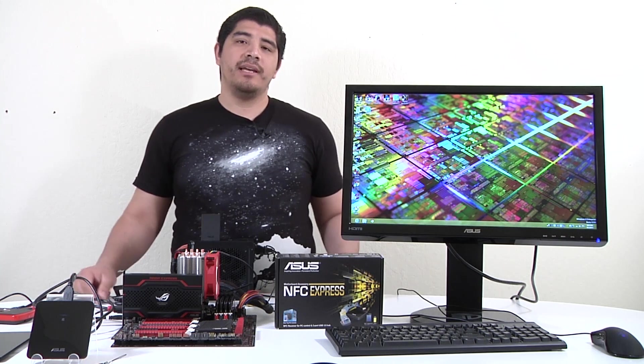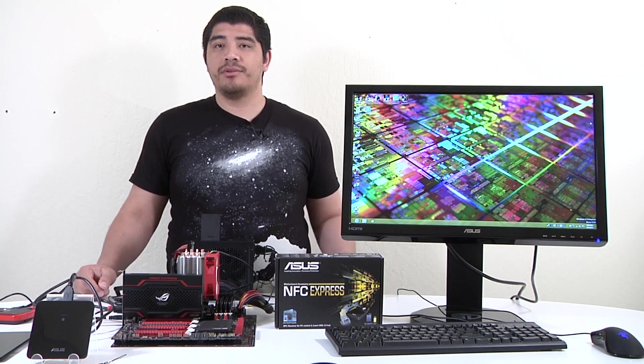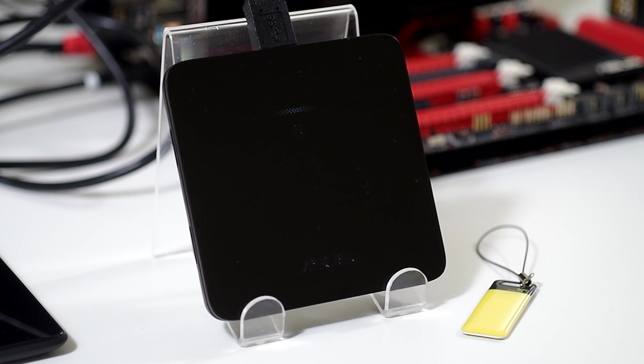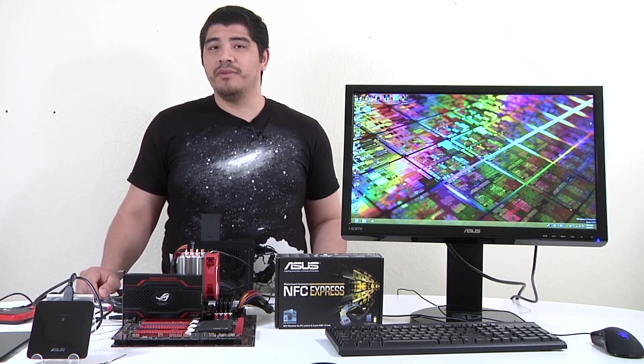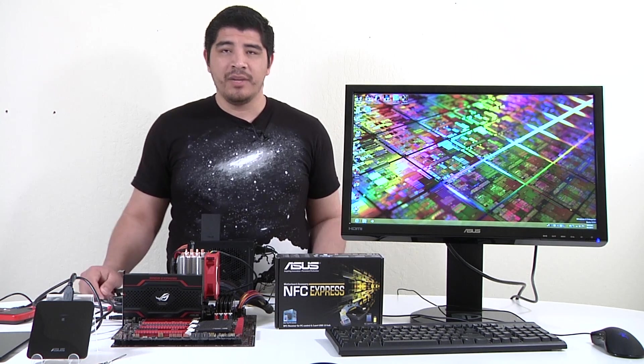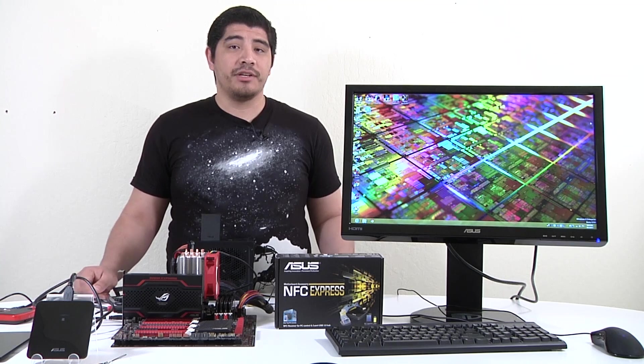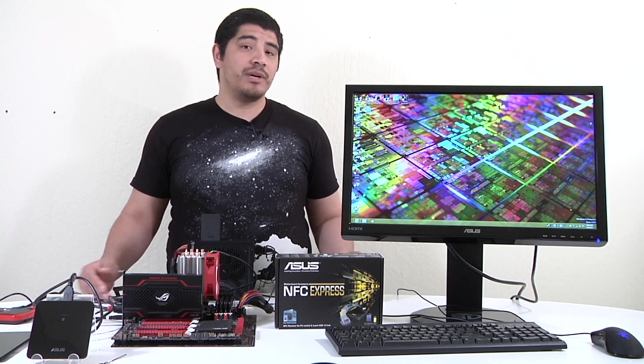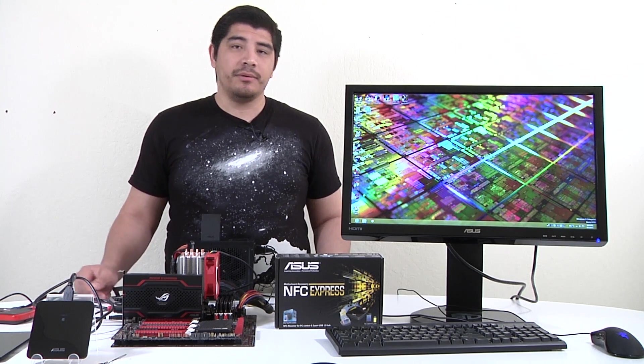What we've done is developed an external box that connects to any of our Z87 series motherboards. When you install the corresponding software on your mobile device, like a tablet or smartphone, you'll have increased functionality including quick transfer of photos from your phone or tablet.